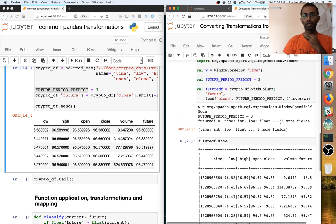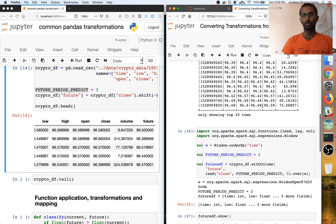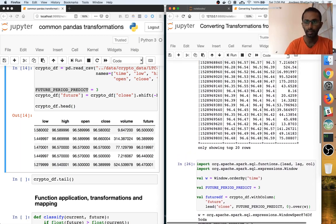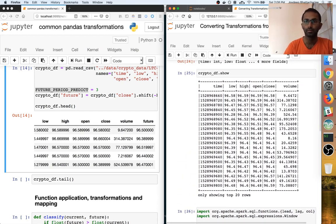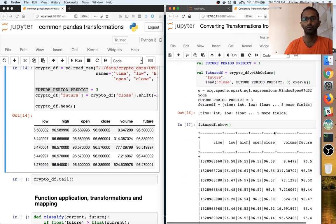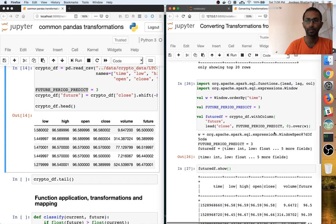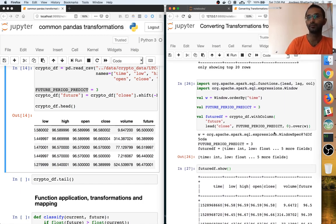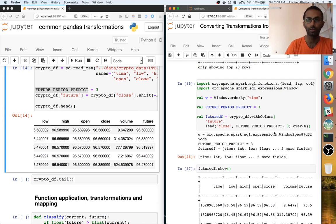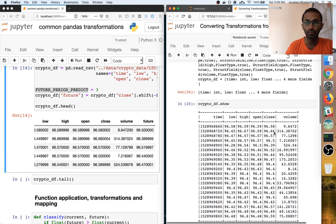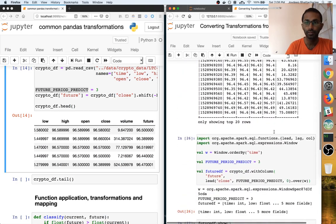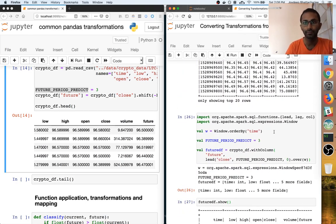Now you can maybe run an RNN based on this and see how to go ahead with implementing or predicting the future based on the current columns. So thanks for watching this video — see you guys in the next video, thank you.